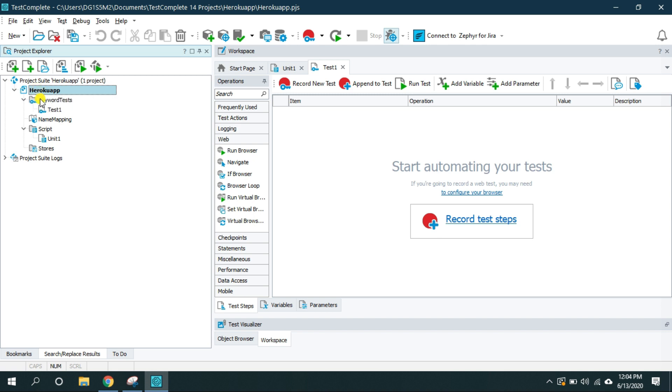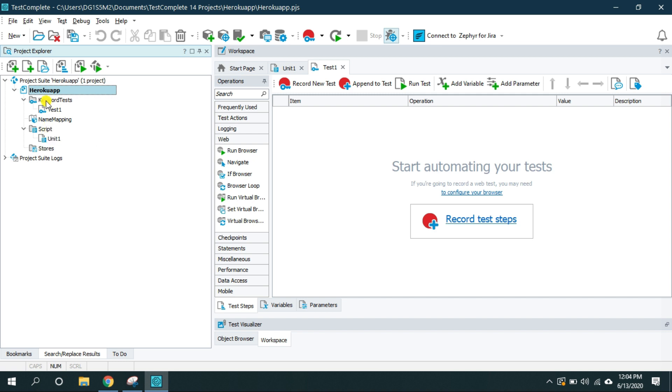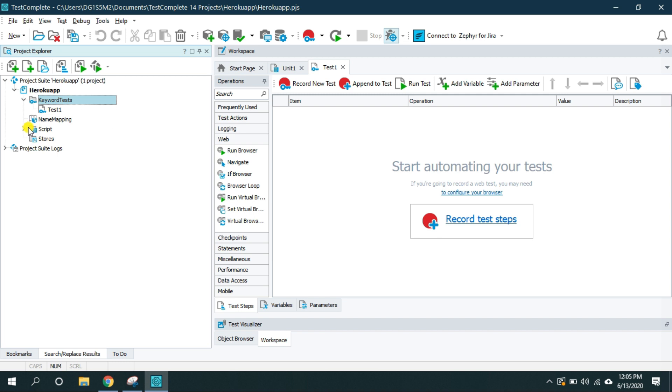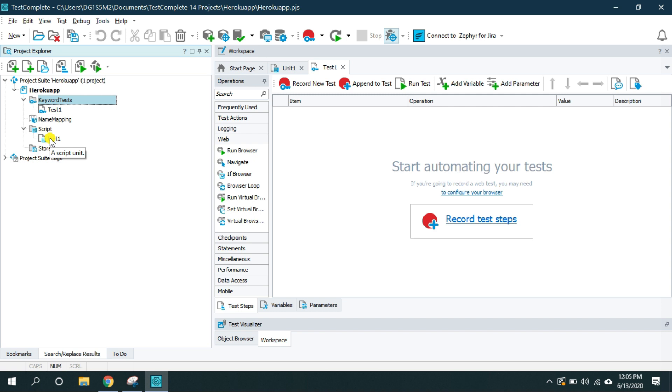Inside the project I have these couple of folders. One is keyword test and the second is script. Inside the keyword test we will have the collection of all the keyword tests and inside the script folder we will have the collection of all the scripts associated to the automated testing.